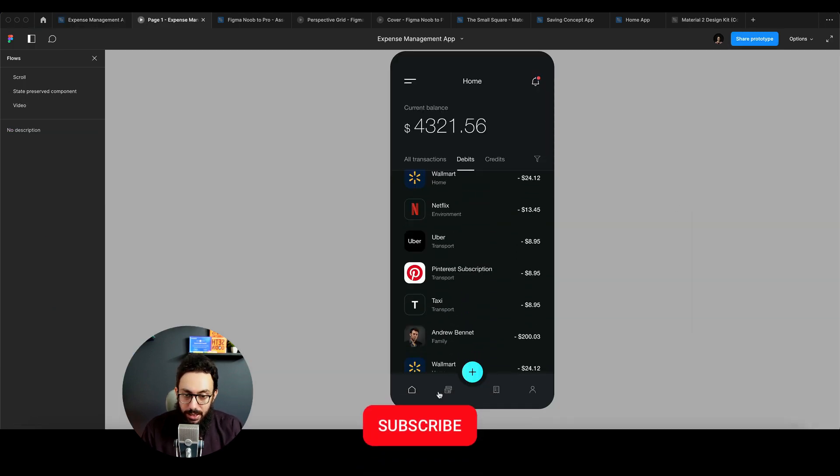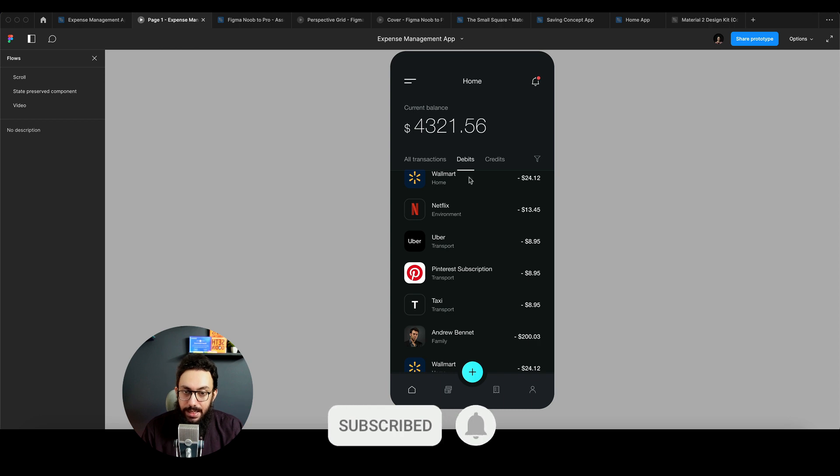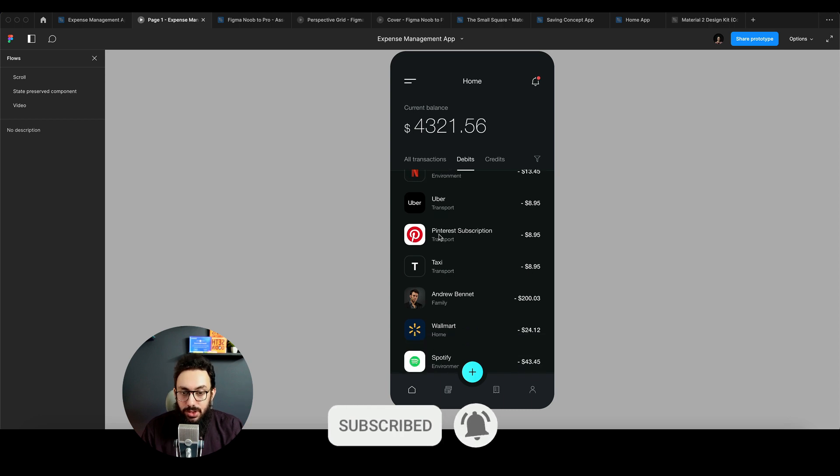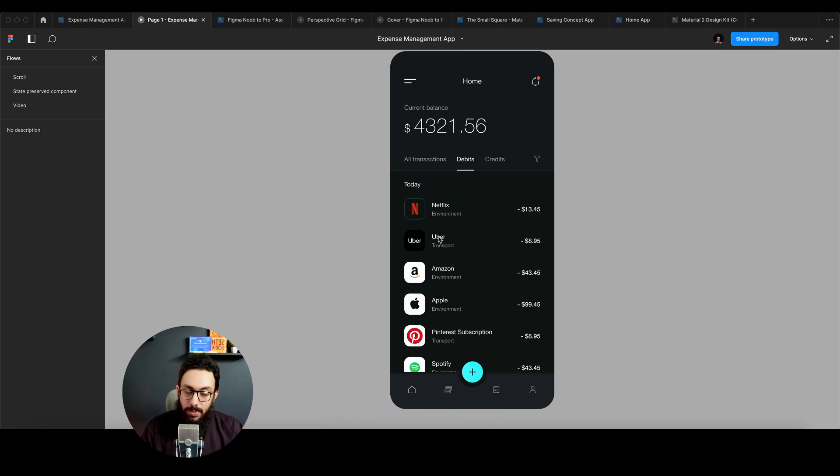So now if I go down, I go to the card screen and then I come back. The scroll position, as you can see, is now being preserved and it's not coming from the top. So that's really important.